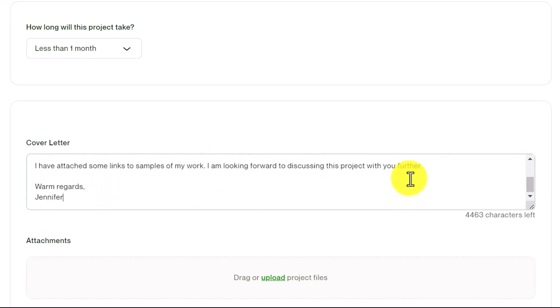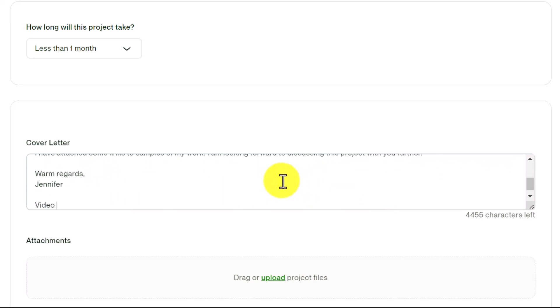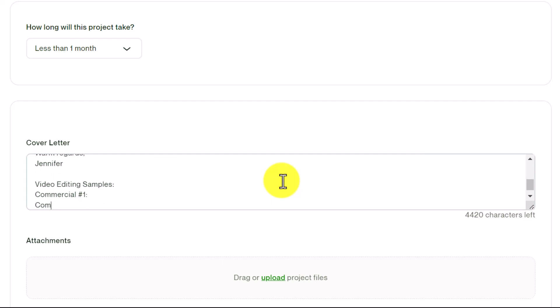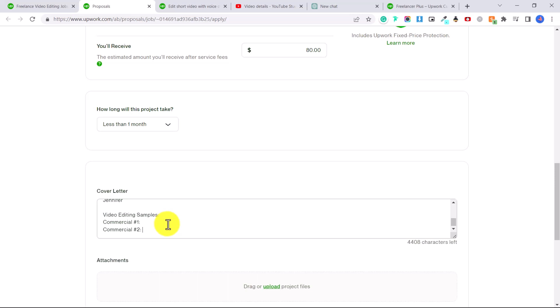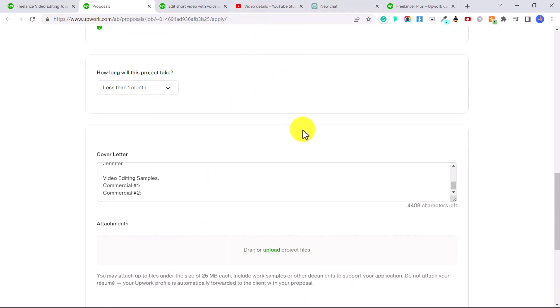And then here at the bottom, I would attach video editing samples, let's say commercial one, commercial two, and then put links to a video on YouTube or a Google Drive link, a reputable website. You also have the option to drag or upload project files. And this is great for images, but if it's a video file or an audio file, I recommend adding a link, something easy that they can just click on and listen to right away, because sometimes people don't want to download a bunch of files on their computer. They just want something really quick that they can watch to see if you're going to be a right fit for the job. So I always add in links to my work, and that way it's easier for the person who's receiving the proposal.